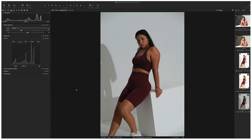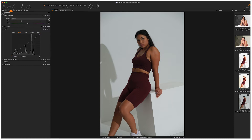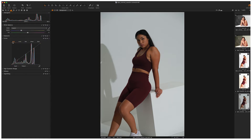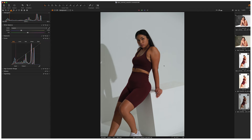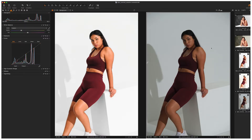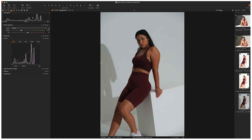In this tutorial inside Capture One 22 we're going to be looking at how to very basically read a histogram and also look at our curves panel, and we'll also touch on white balancing as well. I'm not going to be specifically looking at how to edit this image — this image is just here as an example. We're literally just going to be looking at the basics of the histogram and the basics of probably the most important adjustment tool inside any photo editing software, and that's the curves adjustment.